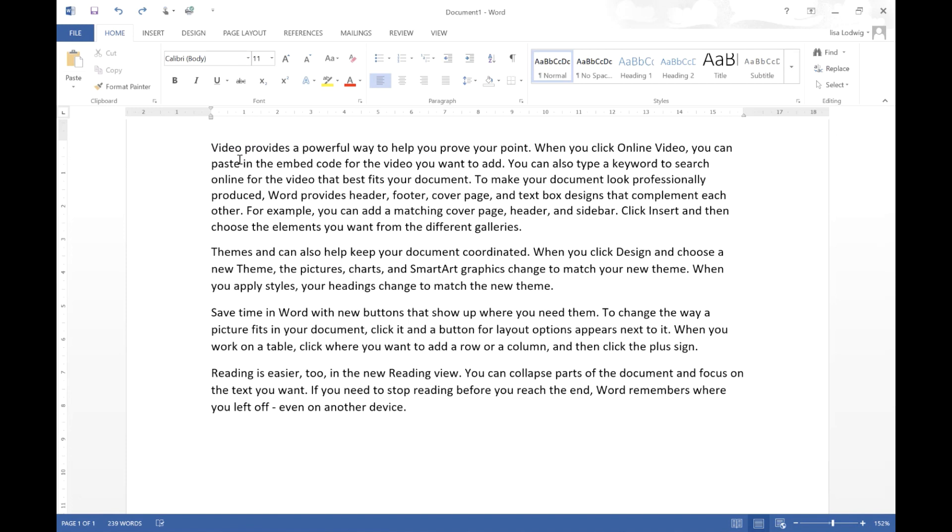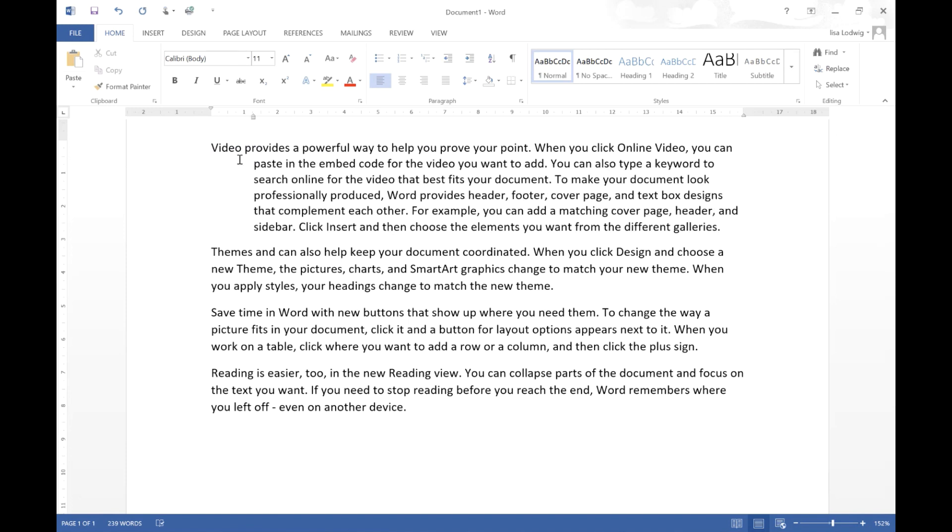And finally Control T will give your paragraph a hanging indent. So I really hope that's helped some of you. If it has please subscribe and have a great day.